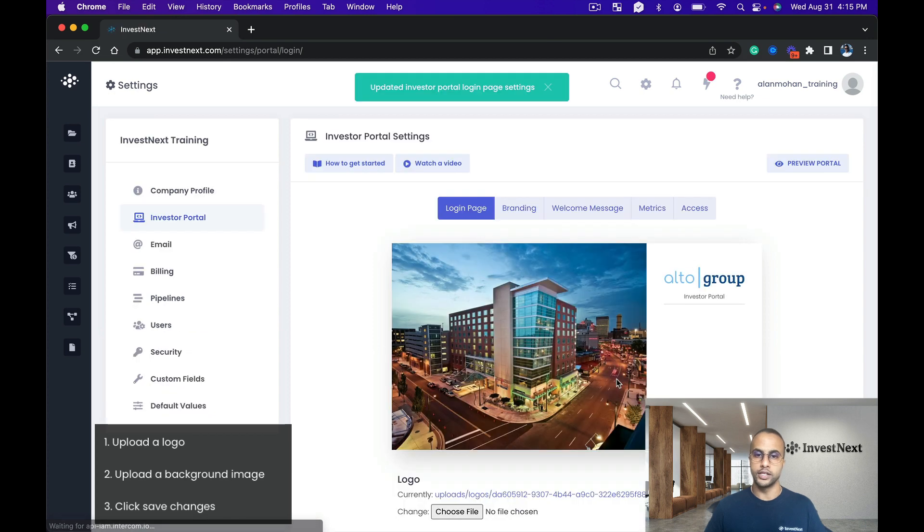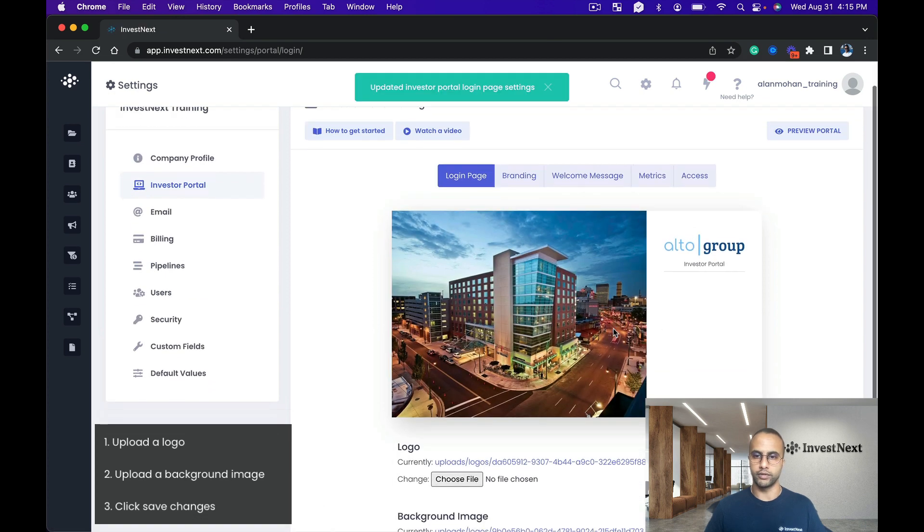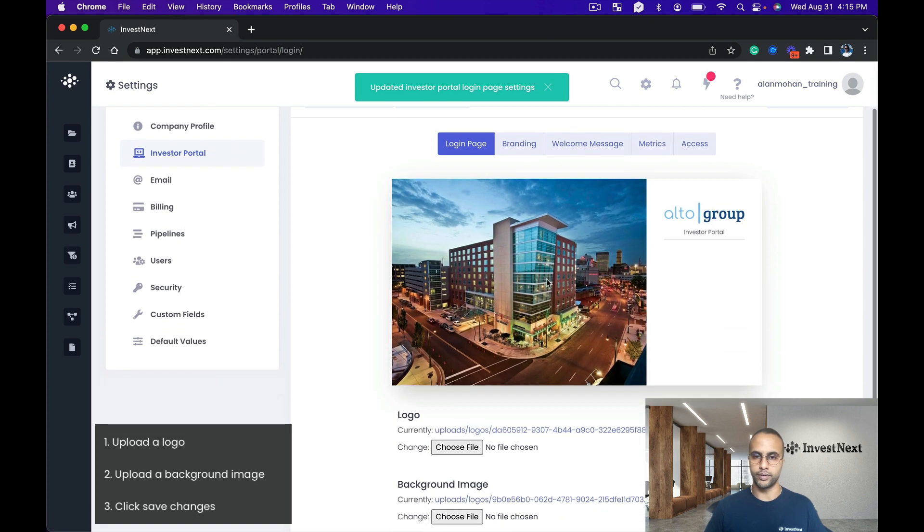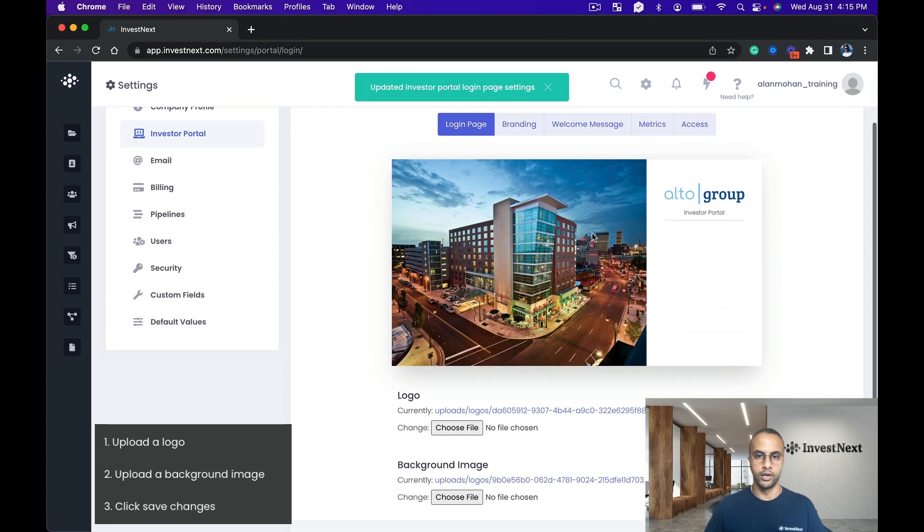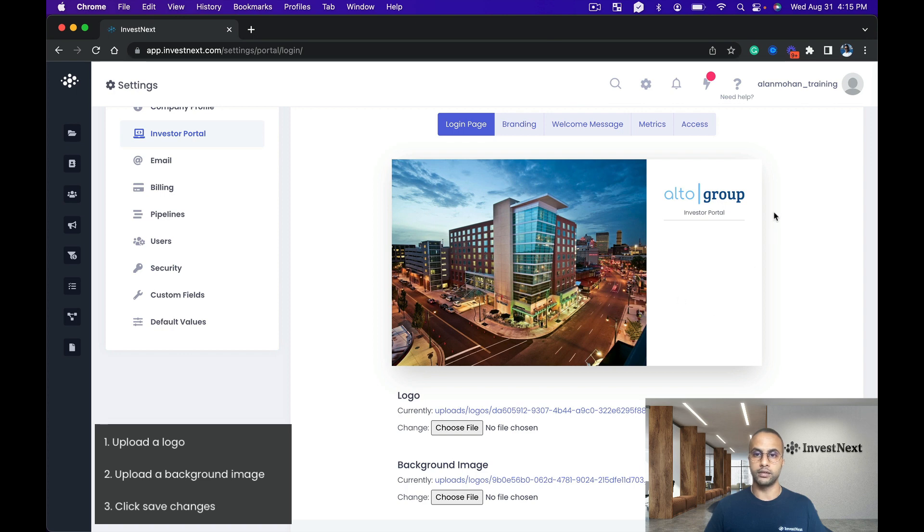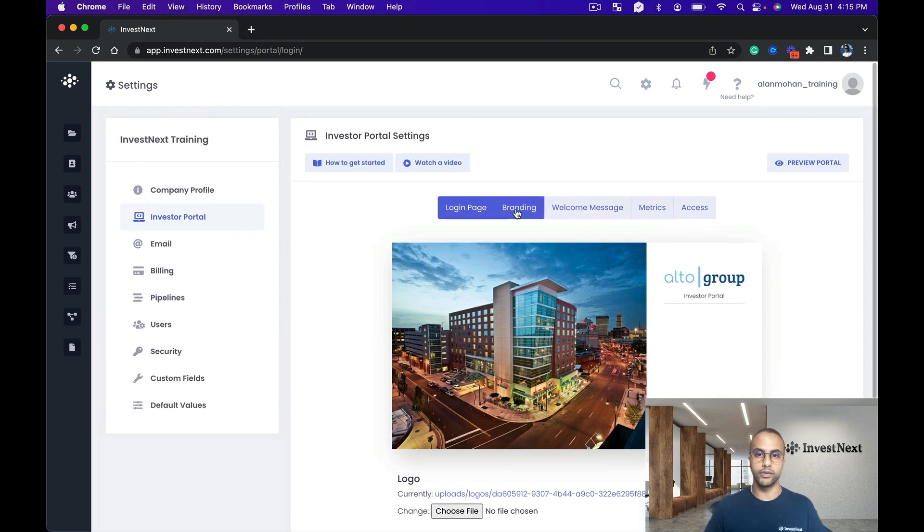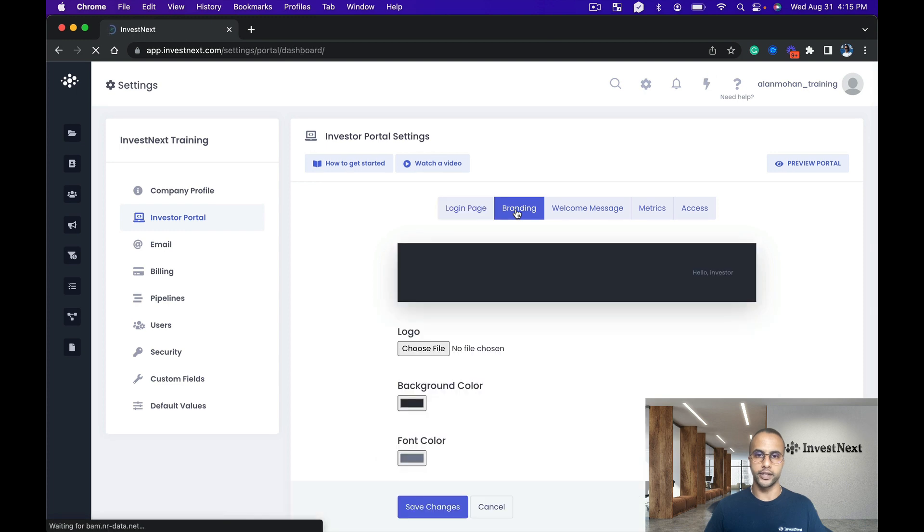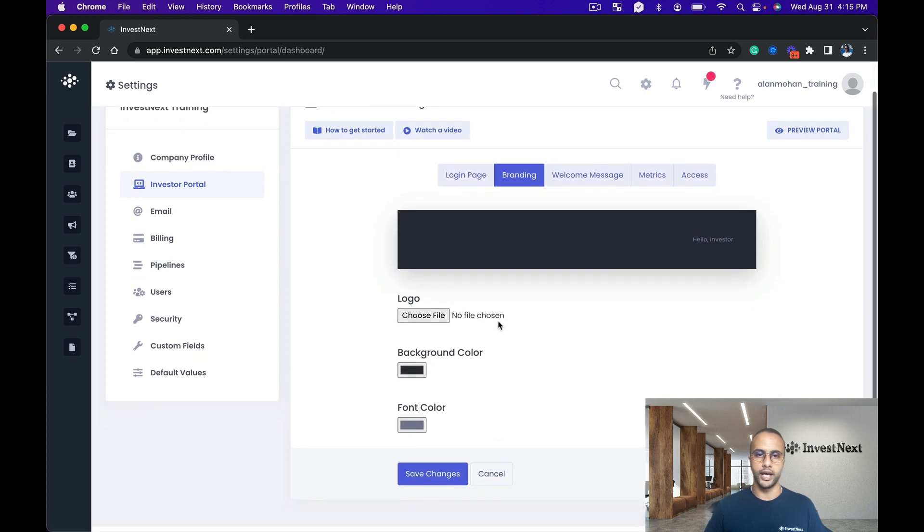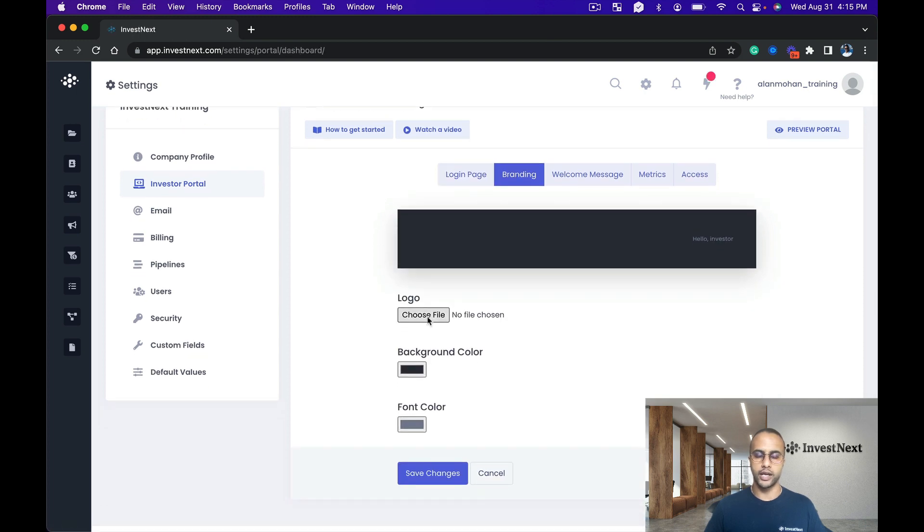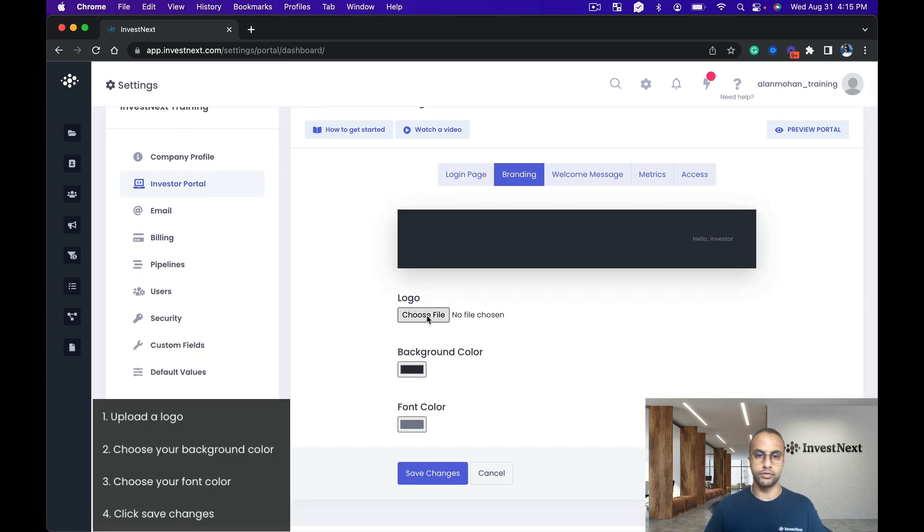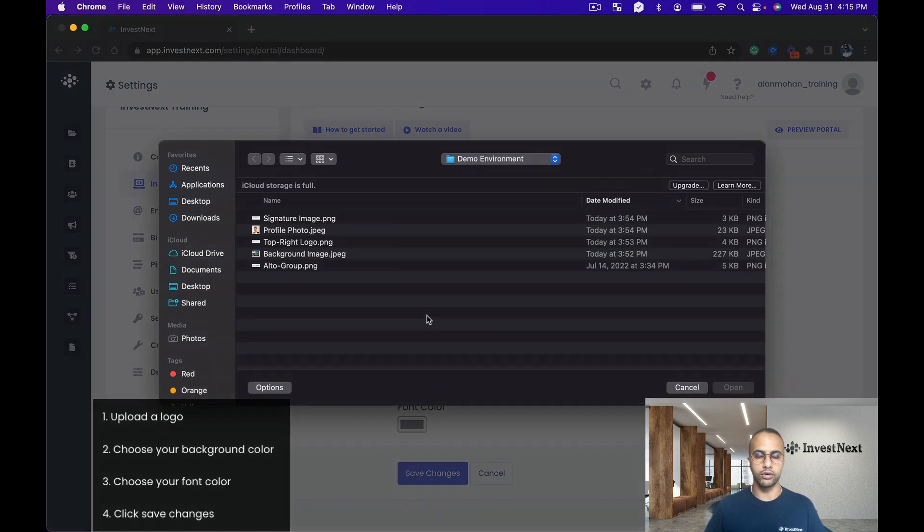And then I'll click save changes right down here, and then we'll be able to see the changes populate right here. Perfect, so we've got a nice beautiful building right here along with the Alto Group logo. Next we go into the branding, and this is where we're able to choose another logo.